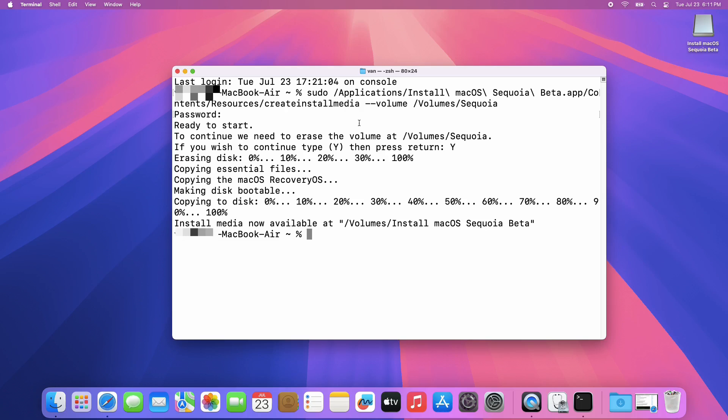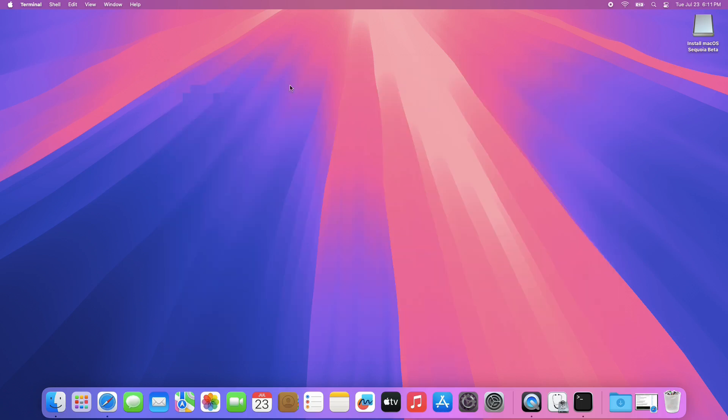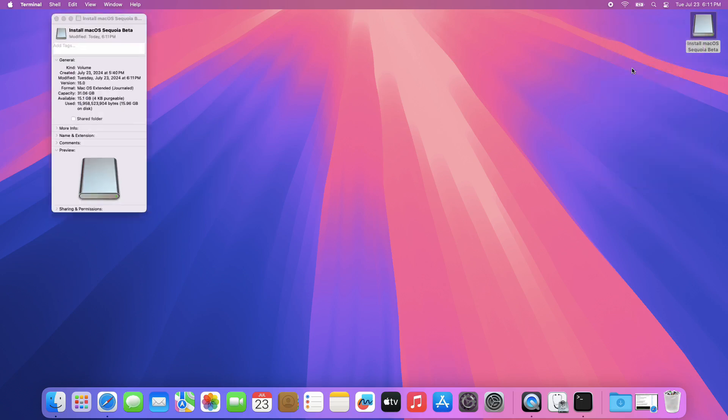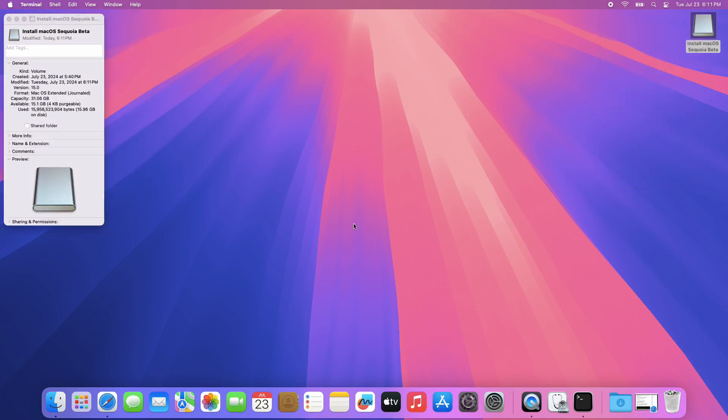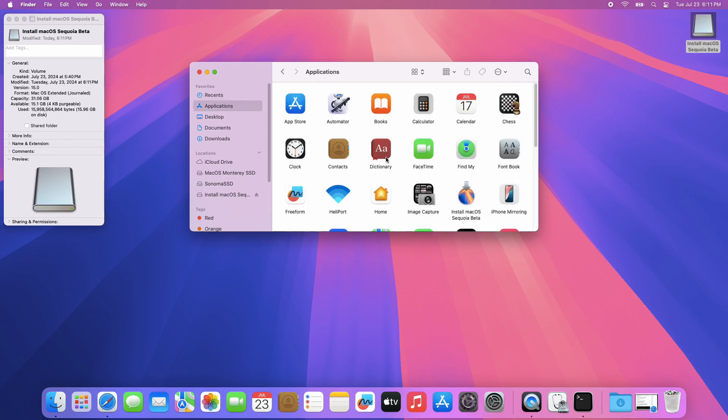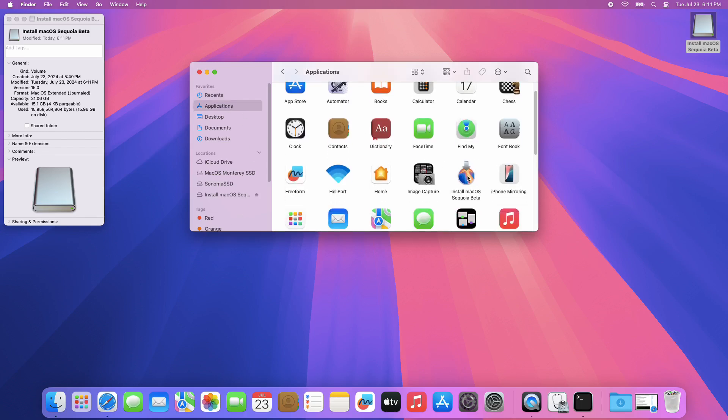Once done, you can now close the Terminal app. Now on your desktop, right-click your USB flash drive, then get info. Open the Finder app and go to the Applications folder. Locate the macOS installer, right-click, then get info.